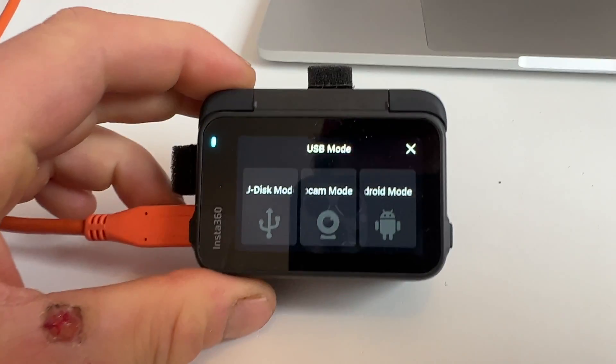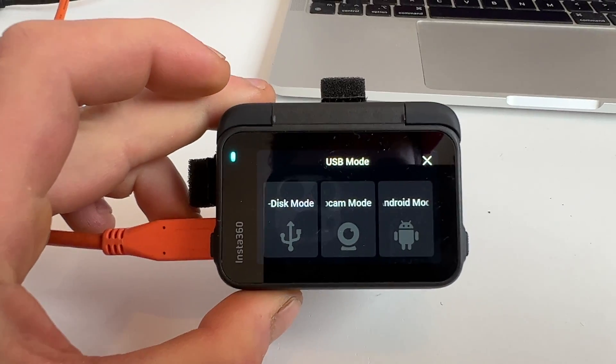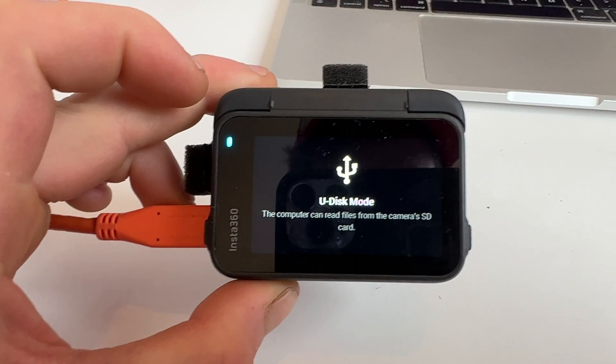You'll hear a noise on your camera. The camera will then come up with a screen that says USB mode, and you have to select what you want the function to be. You've got UDisc mode, webcam mode, or Android mode. We're going to select UDisc mode for this — this is basically where you're connecting your camera to any type of USB. If you want to use your Ace Pro as a webcam, you'd click webcam, and if you're connected to an Android mobile, you click that. So we'll click UDisc mode and it'll say the computer can read files from the camera's SD card in UDisc mode.